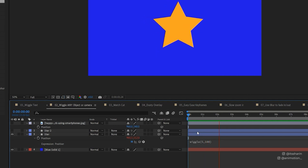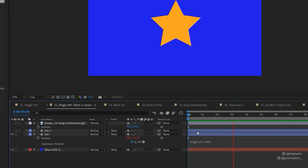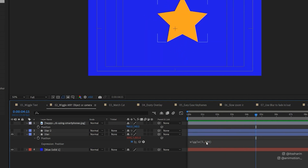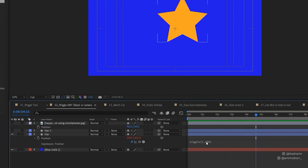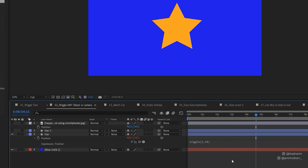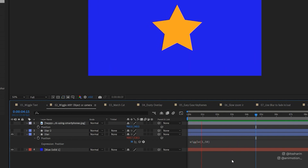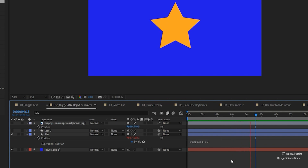Sometimes you don't want it to wiggle that much — maybe you just want it to float. You can reduce the wiggles per second to 1 and the pixel amount to maybe 50 and see how that looks. So it has more of a floating effect rather than a wiggle.